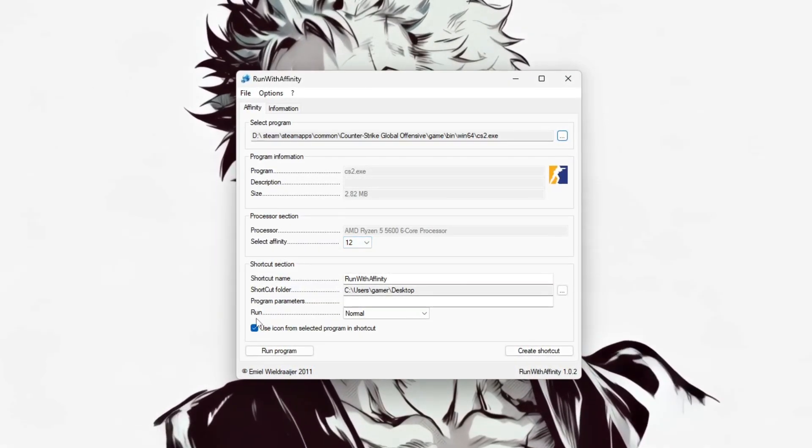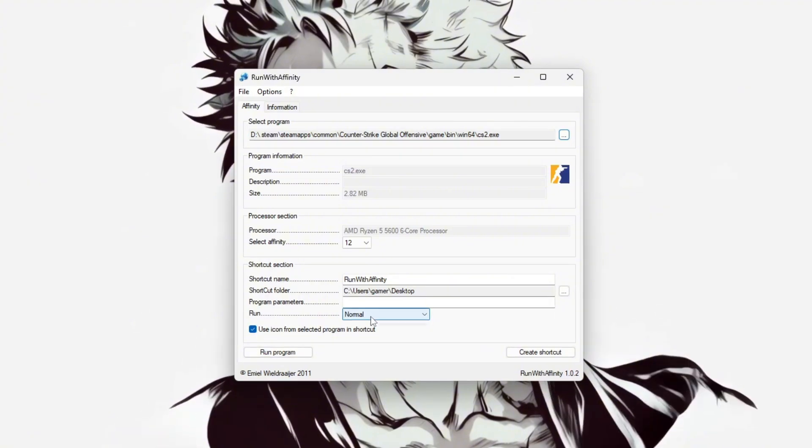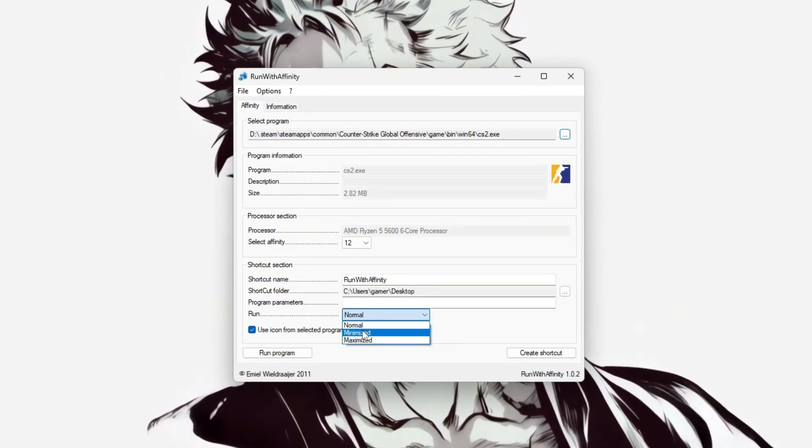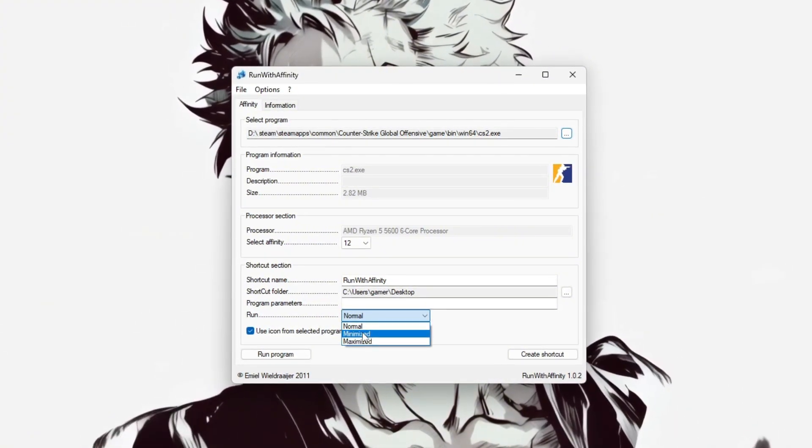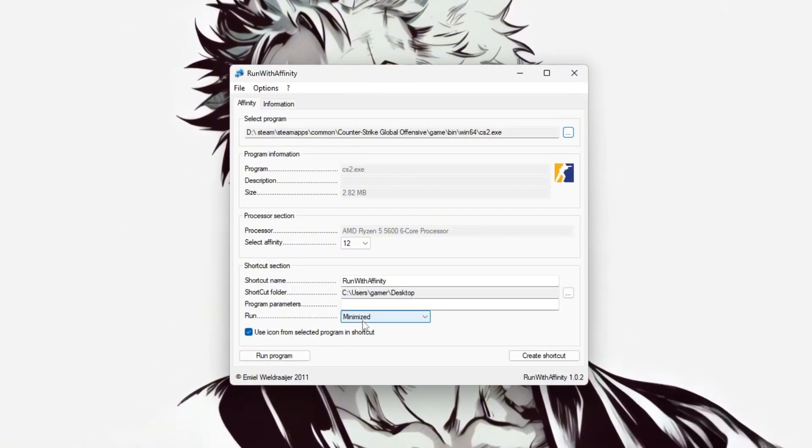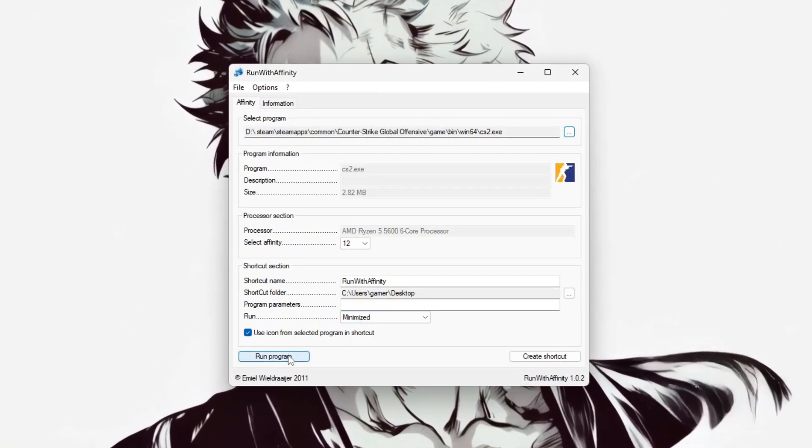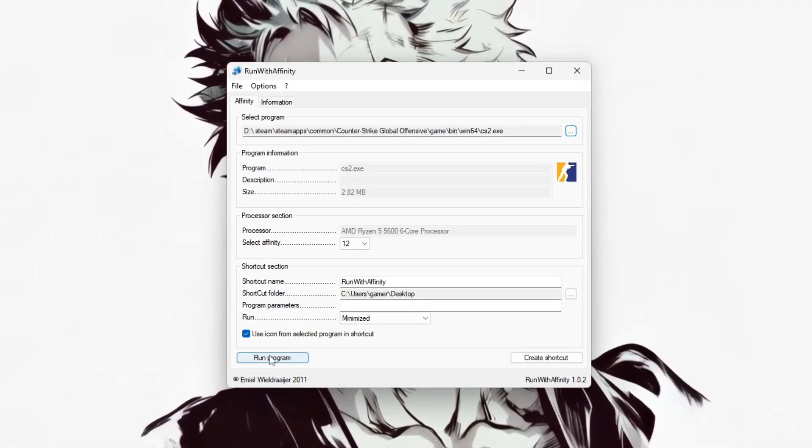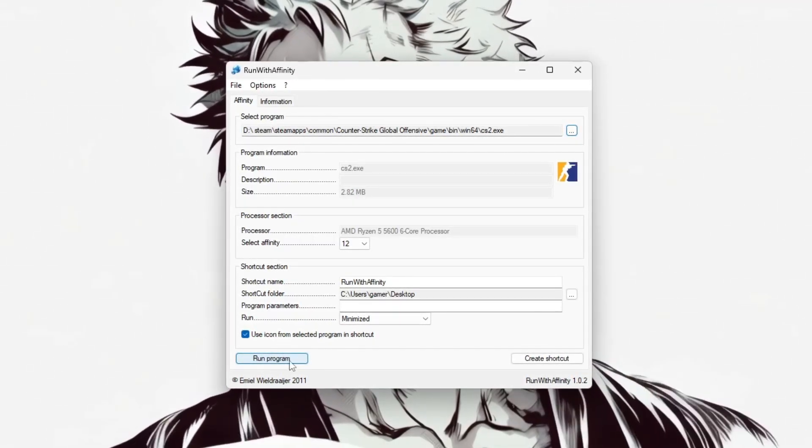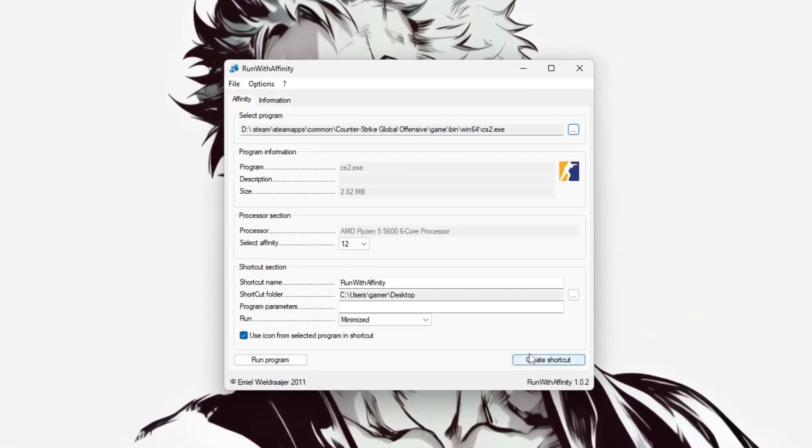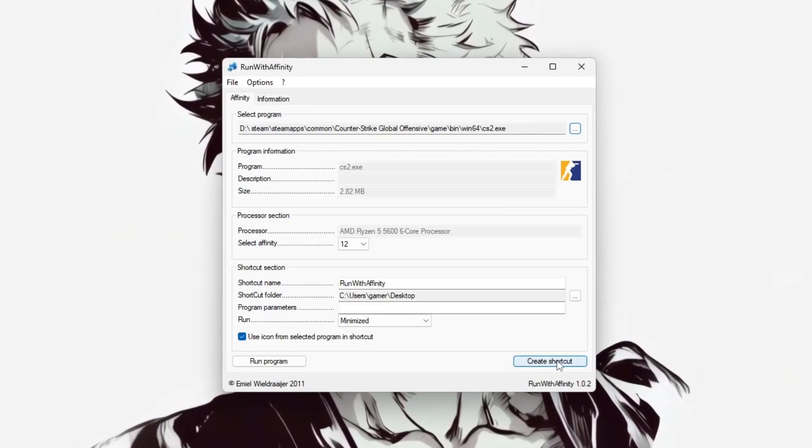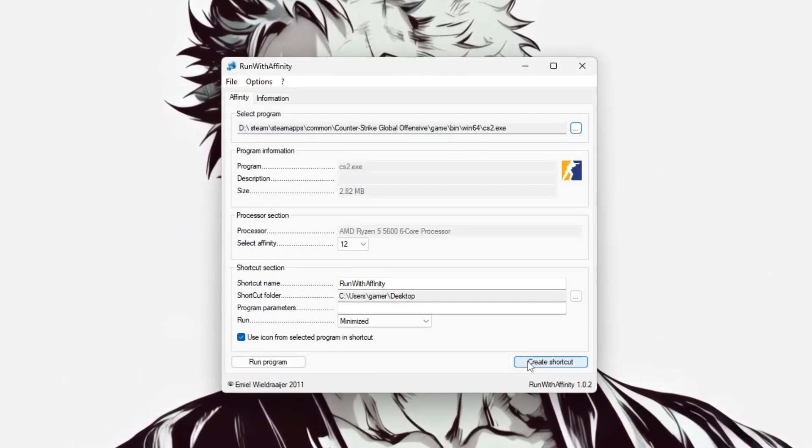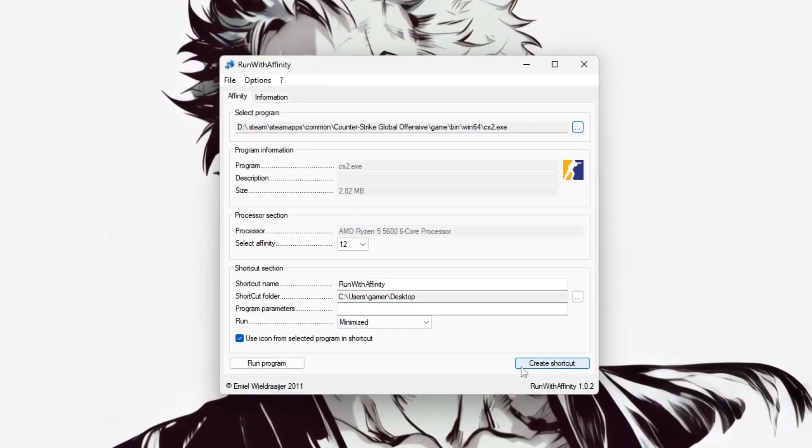You can also adjust how the game launches by setting the Run option to Normal, Minimized, or Maximized. When you're ready, either click Run Program to launch CS2 immediately with these affinity settings, or click Create Shortcut to save this setup to your desktop for quick access in the future.